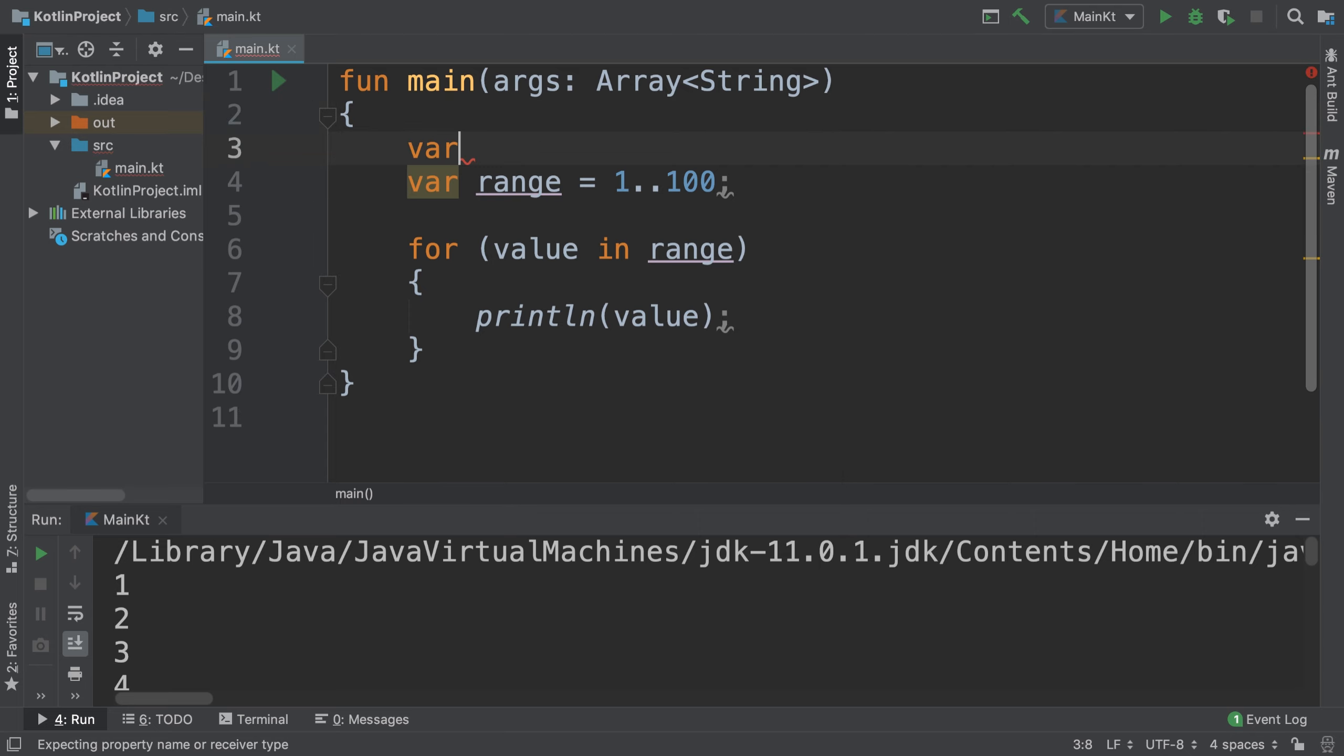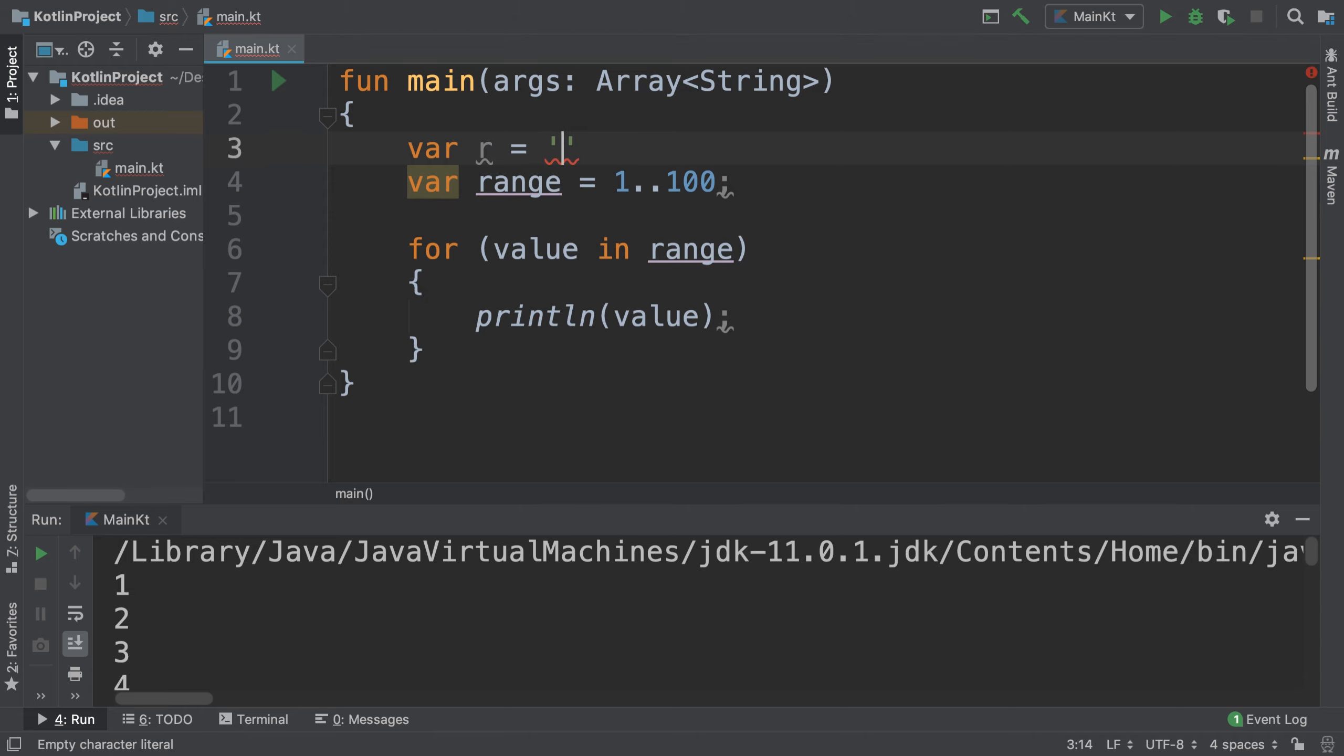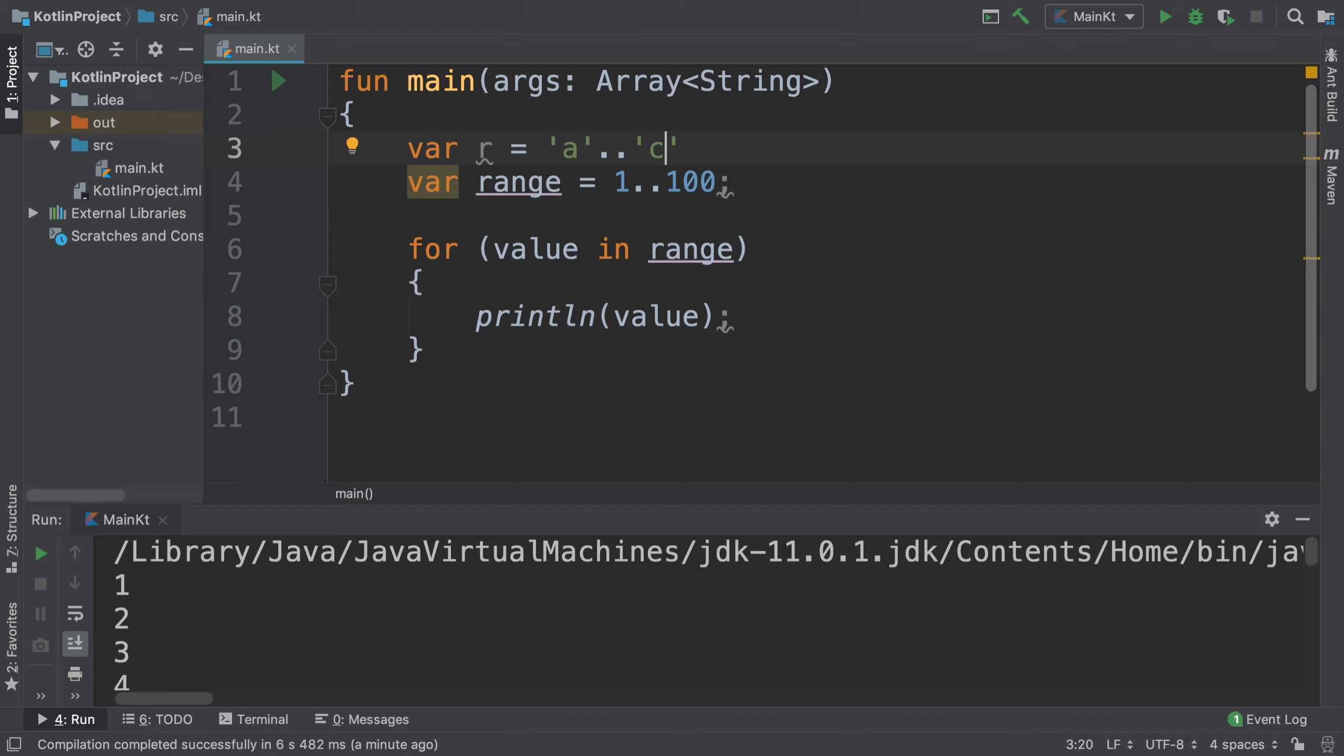You can also use this for strings as well. Let me quickly show you the character equivalent. The character equivalent would be something like, let's call it 'r' equals 'a'..'c'. So this is A to C (A, B, C). I'll leave this here as an extra task to manipulate in a loop.